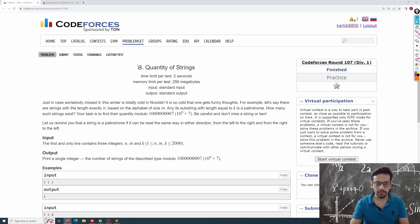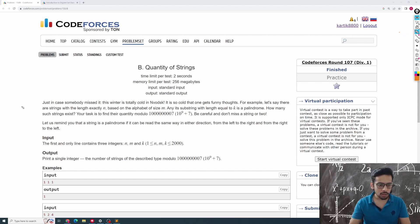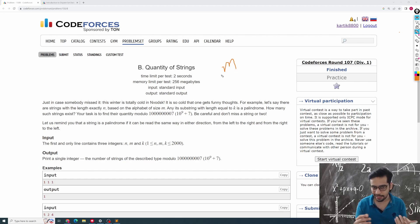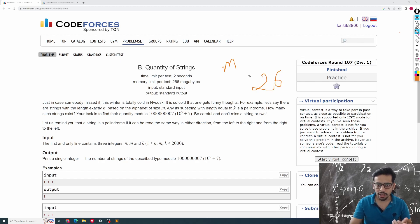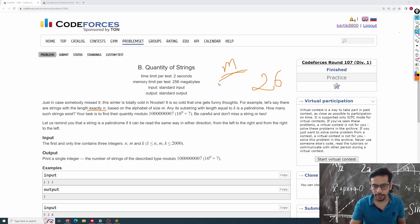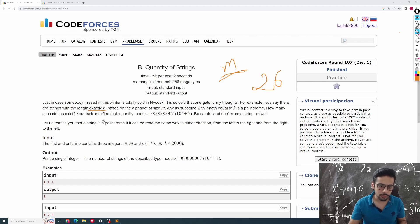For the current video, let's get started with the problem Quantity of Strings. I will recommend you to read it on your own. The problem says that you are given a different kind of alphabet — some different language that has an alphabet of size m. So in that alphabet there are m characters, like in English there are 26 characters a to z; in the new language there are m characters.